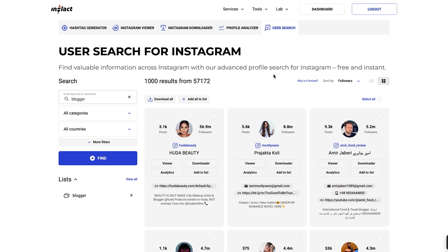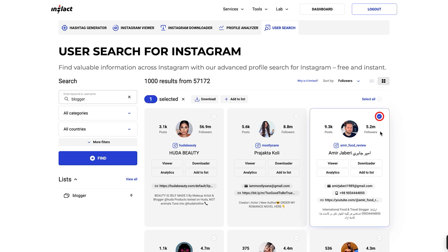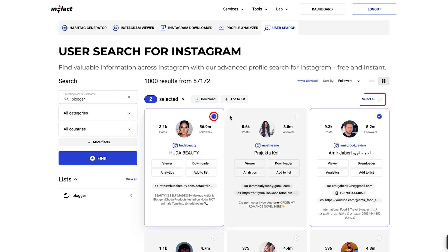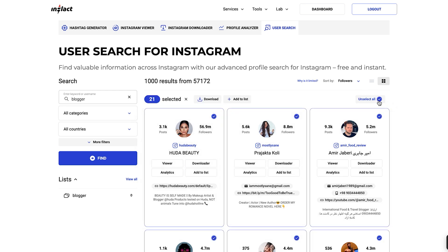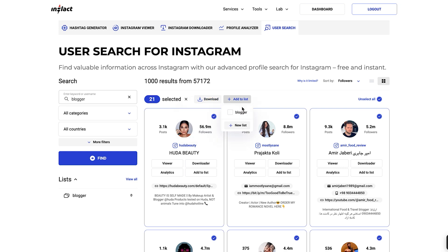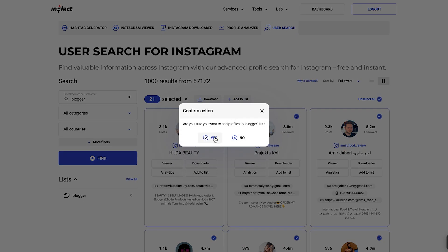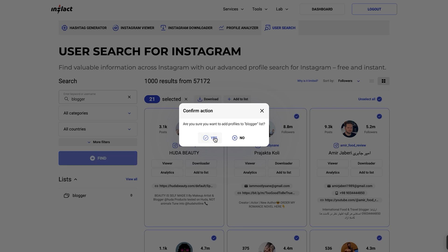Once you've applied the filters and found the profiles you are interested in, you can select them individually or all at once. After making your selection, simply click the download button to export the data in XLS or CSV formats. For better organization, you can also add selected profiles to your custom list – create and save a list, then add profiles to it for easy tracking and future reference.